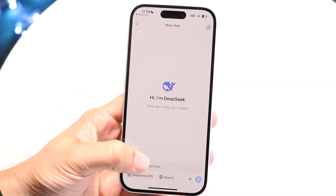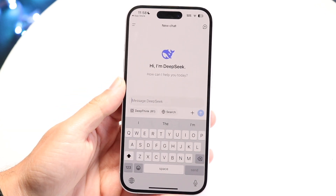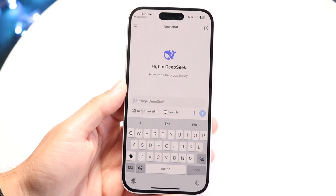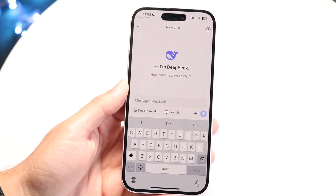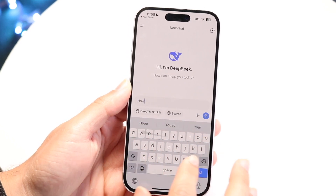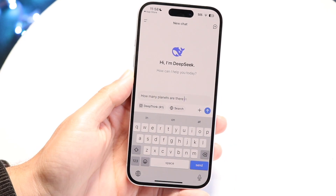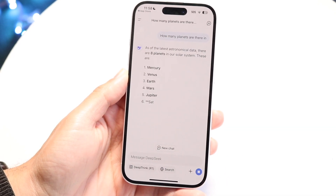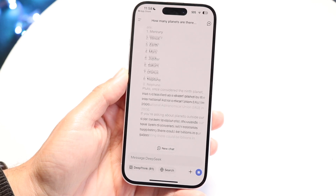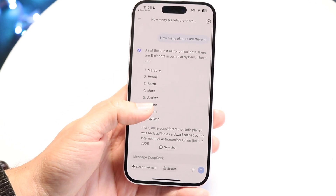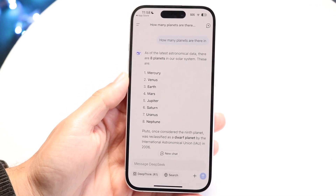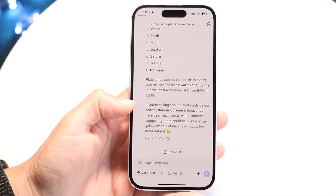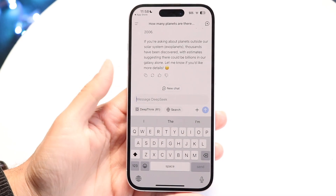The bottom portion is where you can start asking questions. You can ask it anything you want — for example, how many planets are there? I can send it off and this is what it's going to look like. It's actually pretty fast; it does seem to be faster to respond than ChatGPT, which is pretty interesting. You can keep messaging and chatting with it.